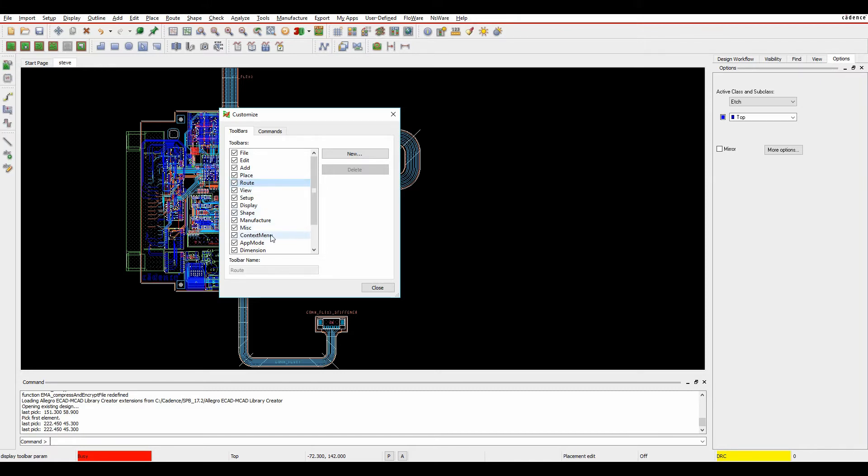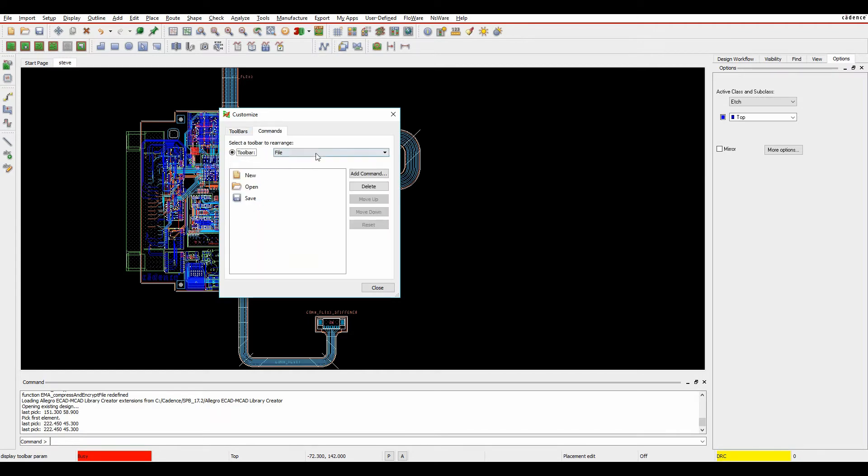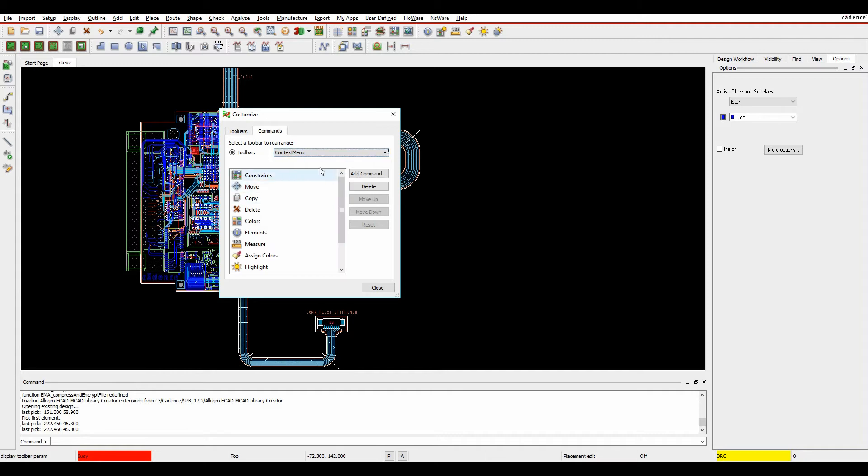Now you'll also notice there's one called the Context Menu. This allows you to enable it, and then if you go to the Commands tab, there's an option to set the contents of this Context Menu.